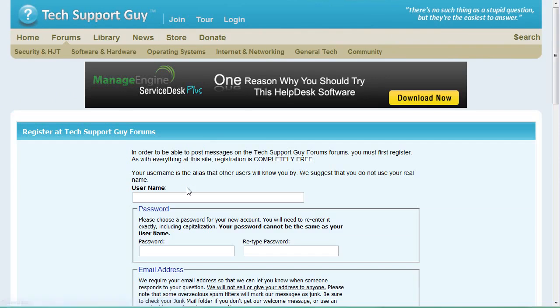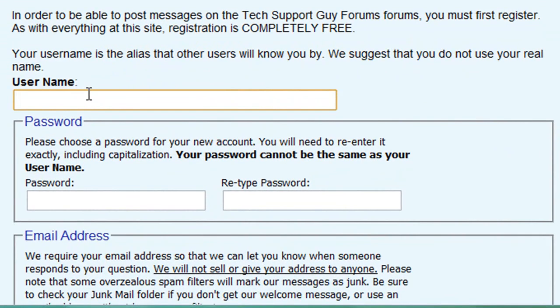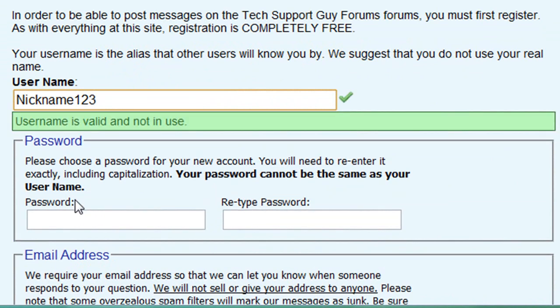You'll have to pick a unique username that you'll be known by on the site. For your privacy, we recommend that you do not use your full name or email address as your username.